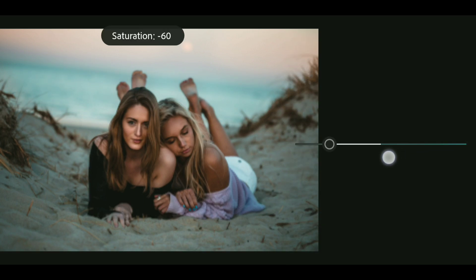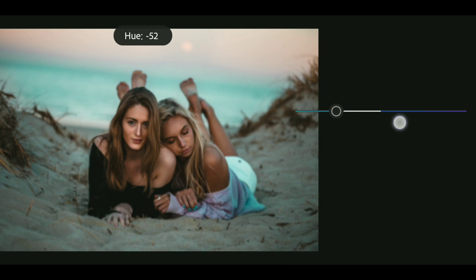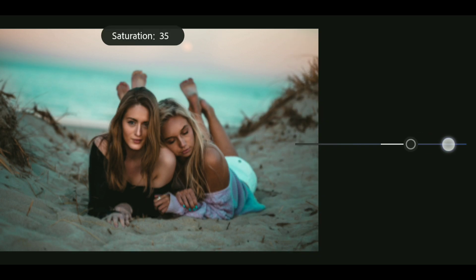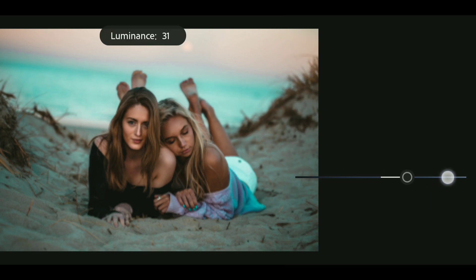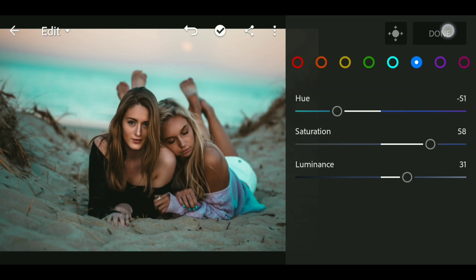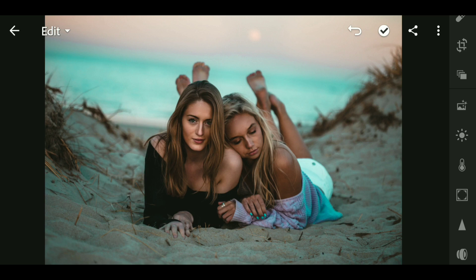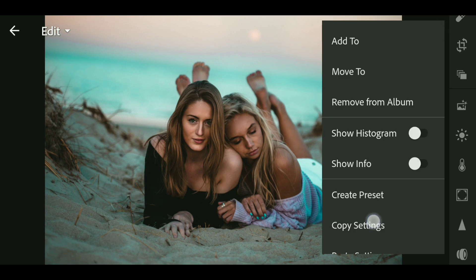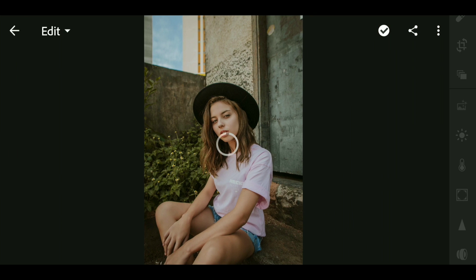Now go to blue and bring down the hue to minus 51, then bring up the saturation to plus 58. Bring up the luminance to plus 31. Okay guys, we are done. Now click on the three dot button and copy settings — I'm gonna paste it to another photo.